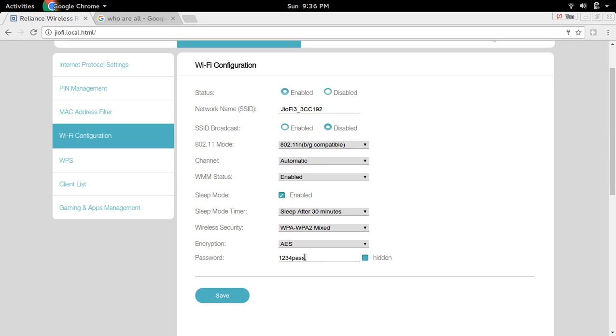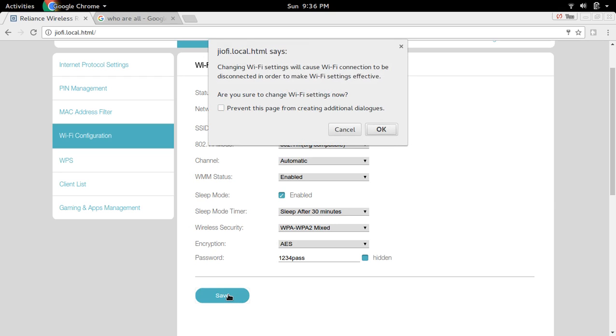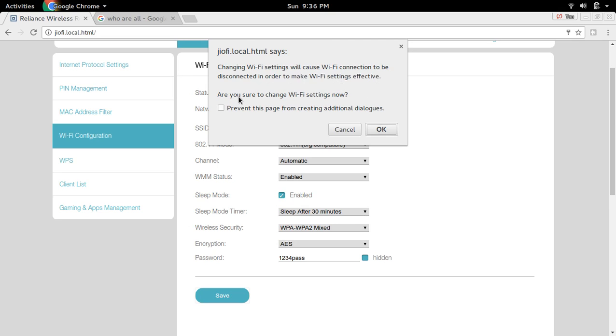After changing the password, click on save. This message says changing WiFi settings will cause the WiFi connection to be disconnected. Are you sure you want to change WiFi settings now? If you want to continue, click OK.